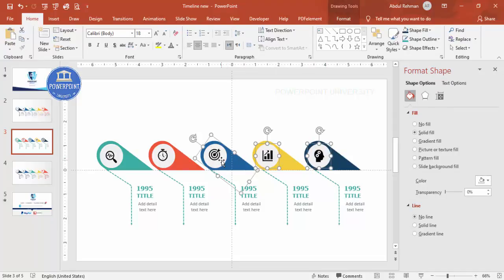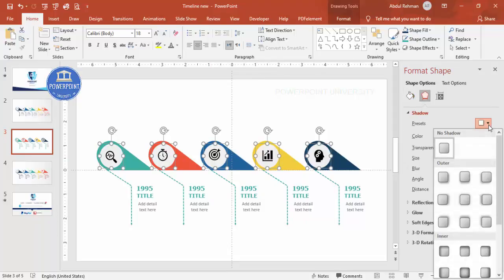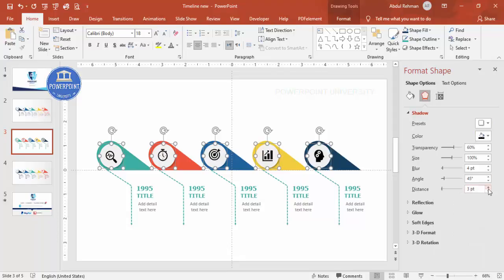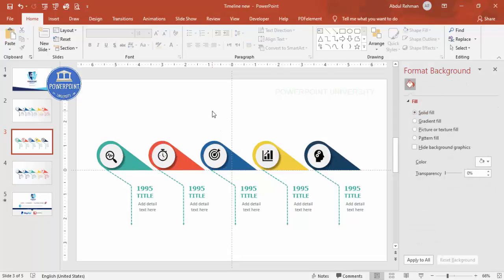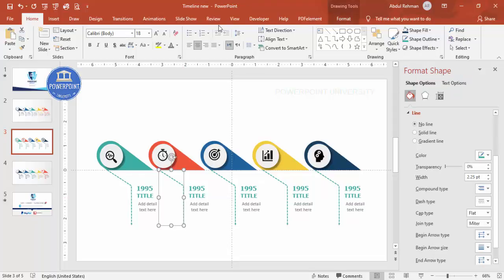Select the circle and add a shadow effect. Go to Effects > Shadow and choose the Outer Bottom Right option. You can also increase the distance if desired. The basic design is now ready.